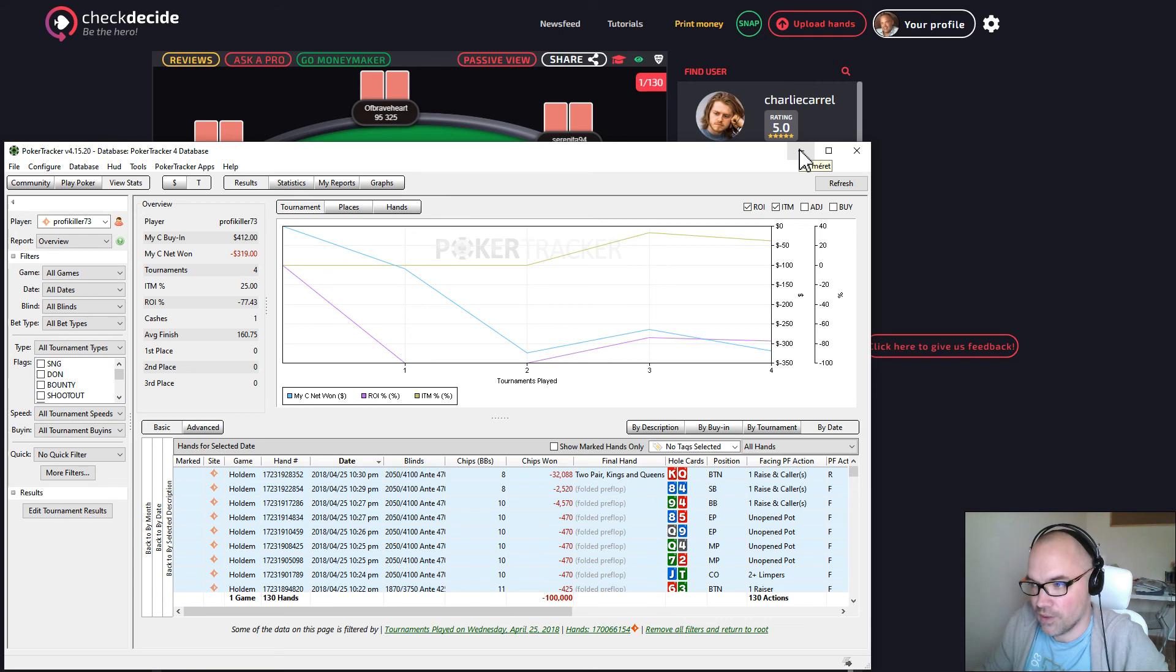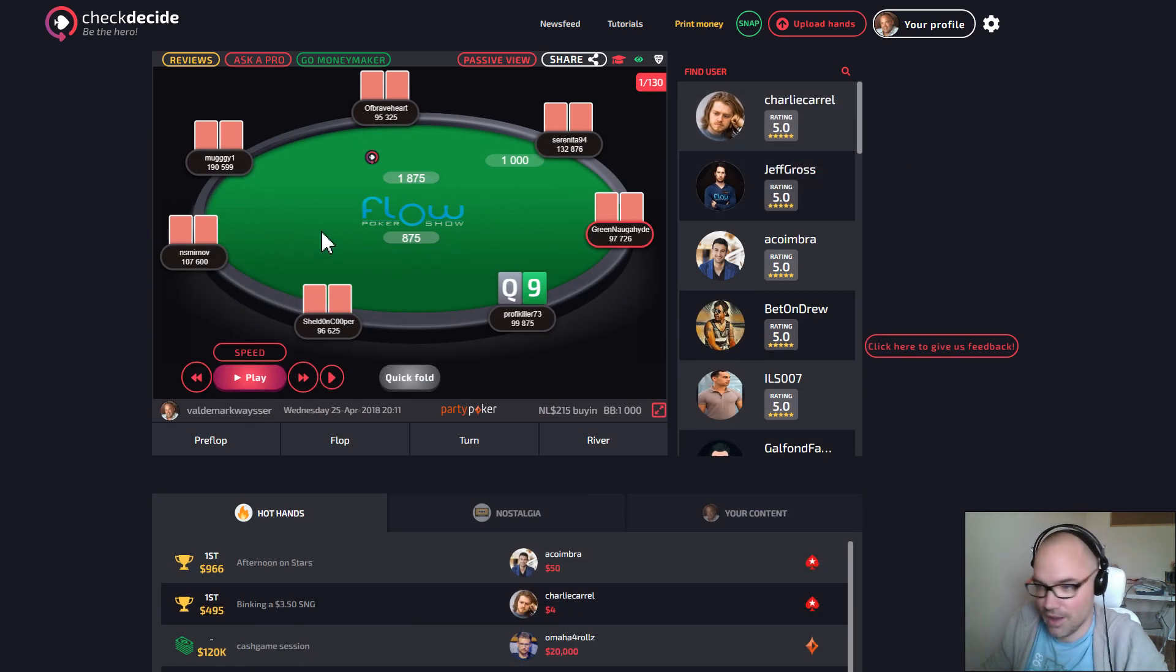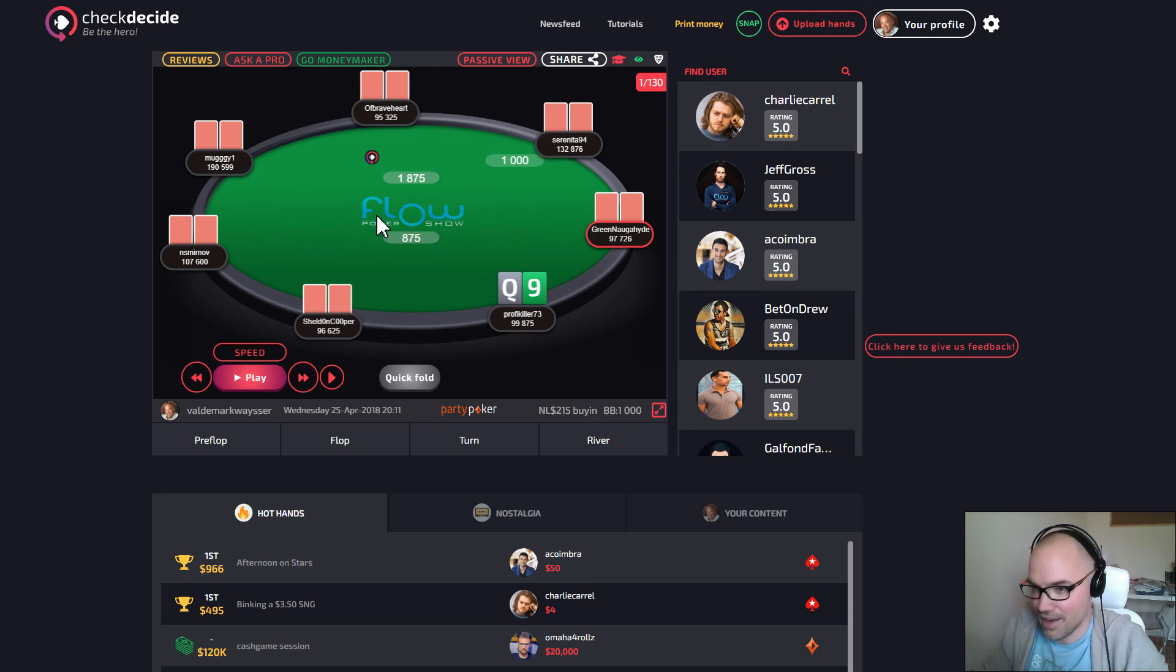In the meantime, just good luck at the tables. Play patiently—the fields are great. Share hands on CheckDecide and have fun. See you guys.